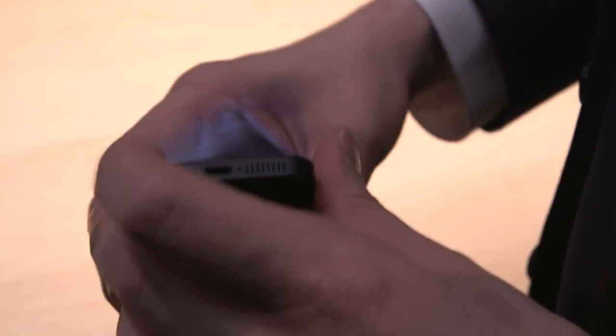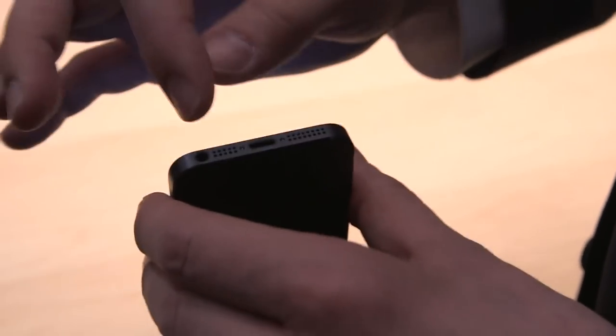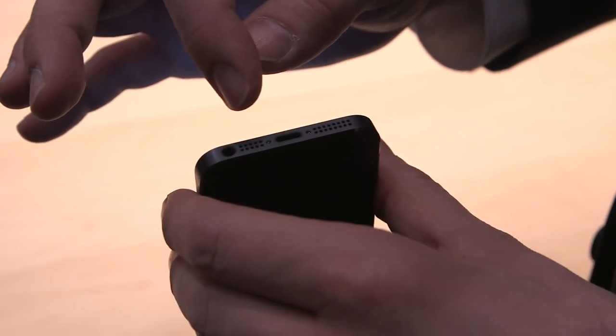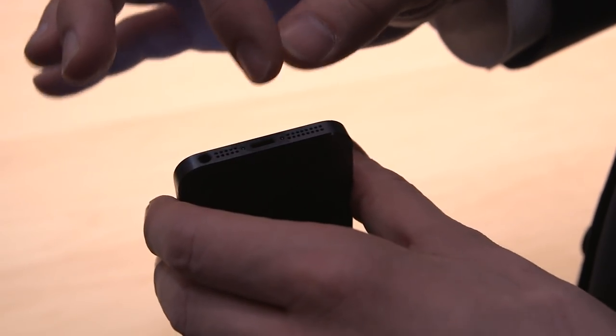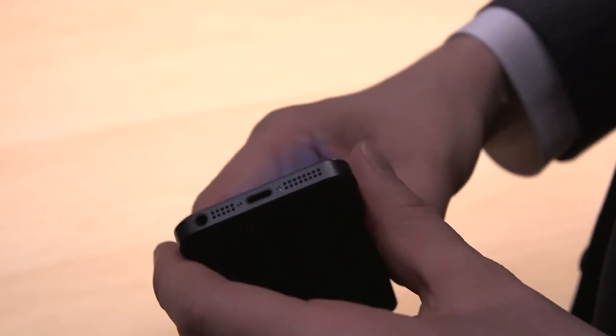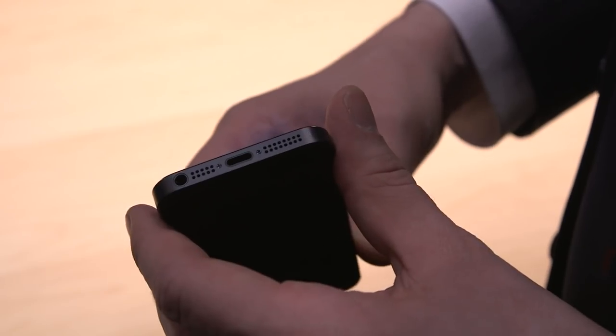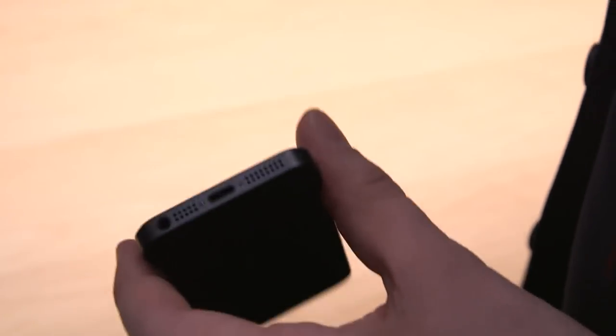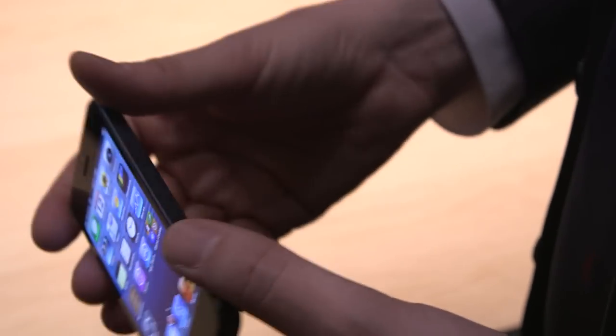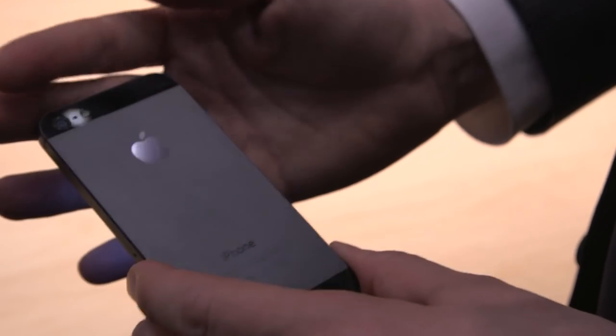One other thing to note, the headphone jack has moved down to the bottom. And it now has the new Lightning dock port, which is much smaller, obviously, and faster, as Apple claims. It has a bunch of other features that are helpful if you're docking your phone.